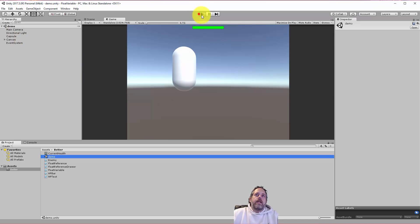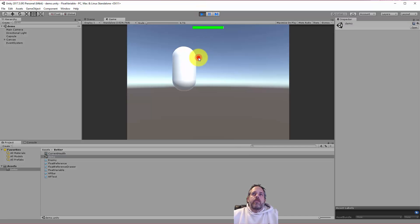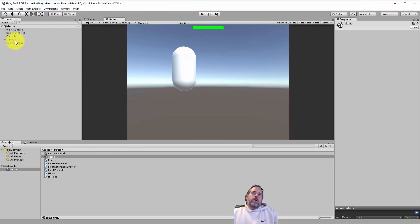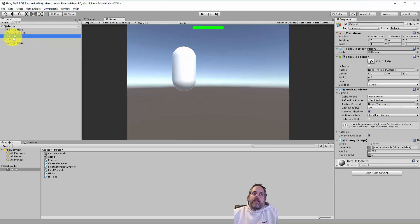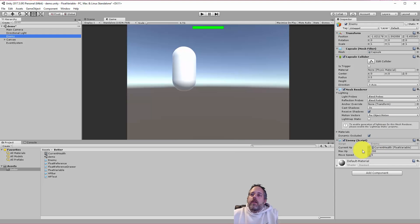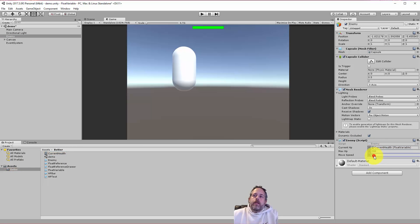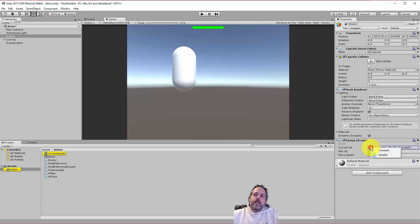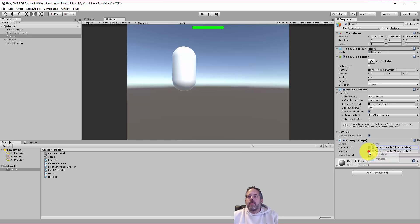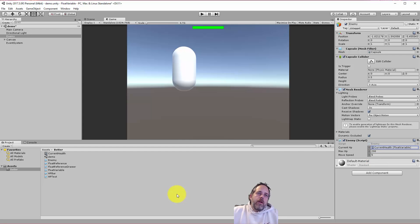Let me open the demo scene. Here we've got a player and a health bar. As I click, the value goes down and the health bar drops. When I stop, it goes back up to full — it resets nicely. If I select the enemy — renaming capsule to 'Enemy' — you can see it has three fields: currentHP referencing a CurrentHealth object, and then maxHP and moveSpeed. For maxHP and moveSpeed, you can click the little box and pick whether to use a constant value or a variable.